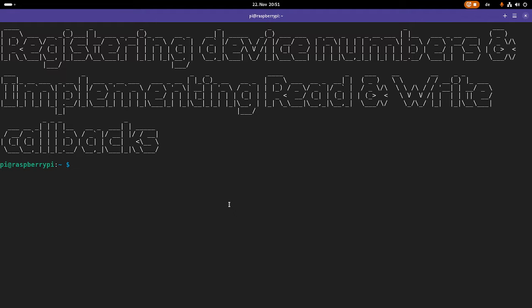Welcome to an episode of my Linux driver tutorials. In today's video I want to show you how you can register a device number and implement a read and write callback in your character device.